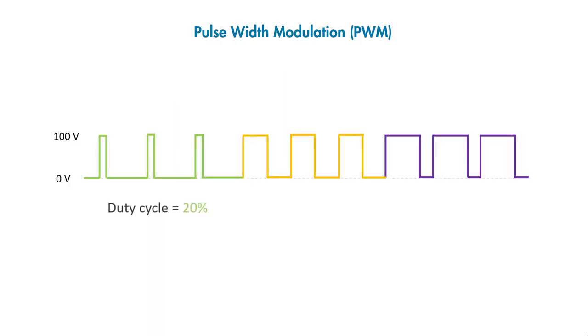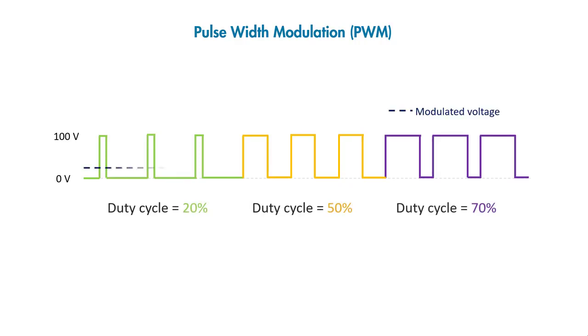Now, if you keep changing the duty cycle, you can continuously modulate the signal and create the whole range of different values between 0 and 100 volts to control your motor at varying speeds.